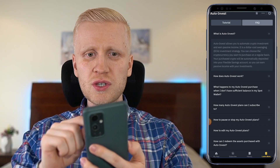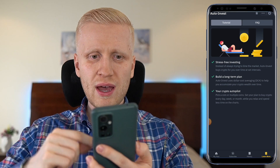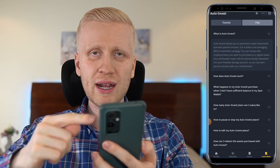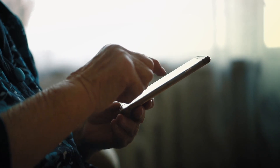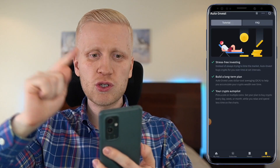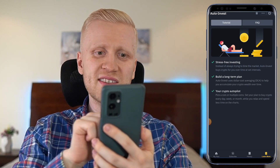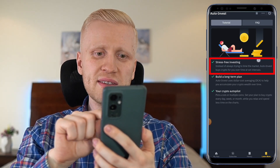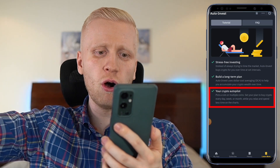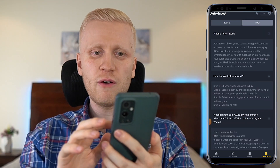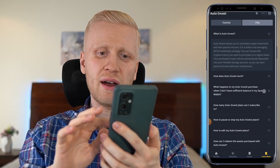On the right-hand side you will see 'Learn More', where you can see the tutorial and frequently asked questions. So even your 98-year-old grandmother who has never heard about Bitcoin will be able to get it here automatically. The tutorial says it's stress-free investing, building you a long-term plan and giving you crypto on autopilot. And here your frequently asked questions are answered.